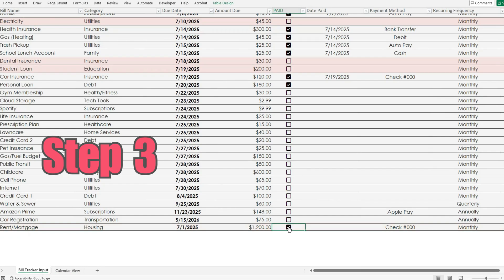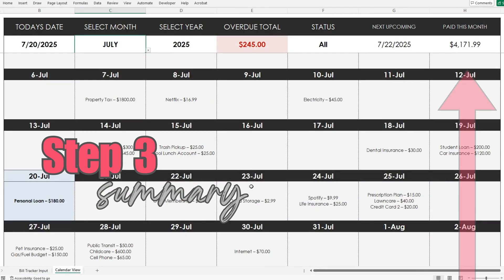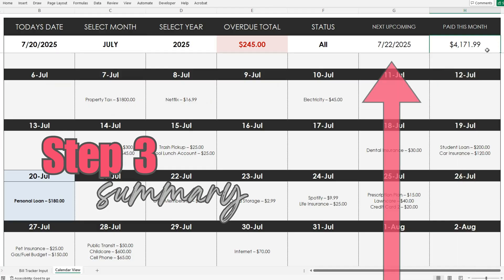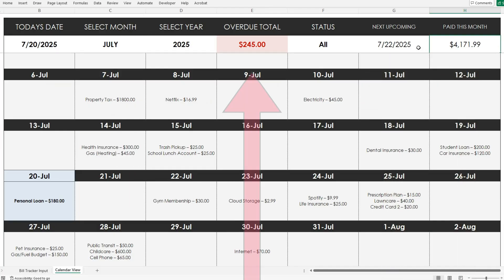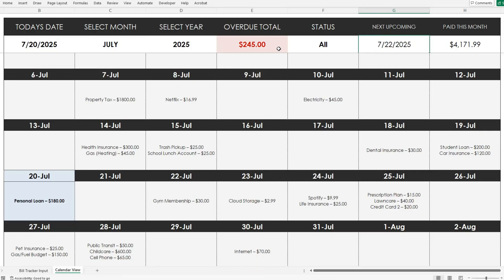As you mark bills paid, everything updates — your monthly total paid, when your next bill is due, how much is still overdue, and overdue bills show up in bold red.